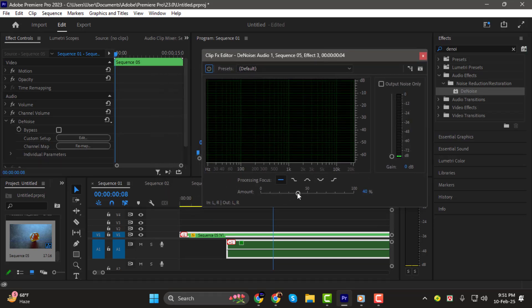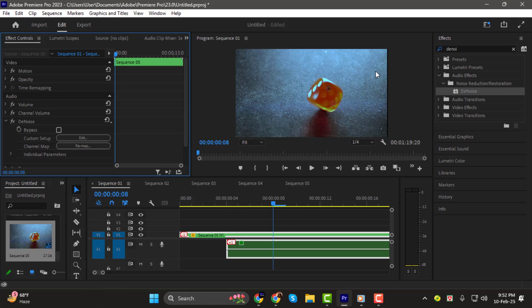By default, the noise reduction will be set to 40%, but you can adjust it to find the right balance. Increase it to remove more noise, but be careful. Setting it too high can make your voice sound unnatural. And that's it.